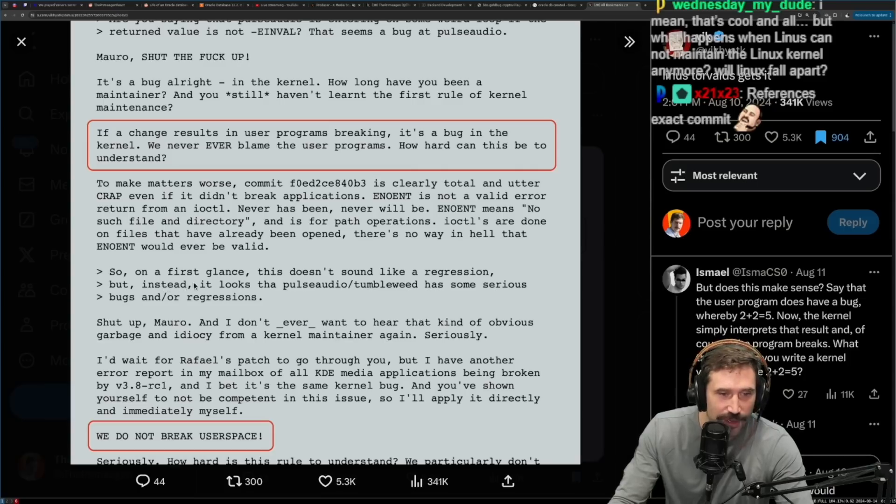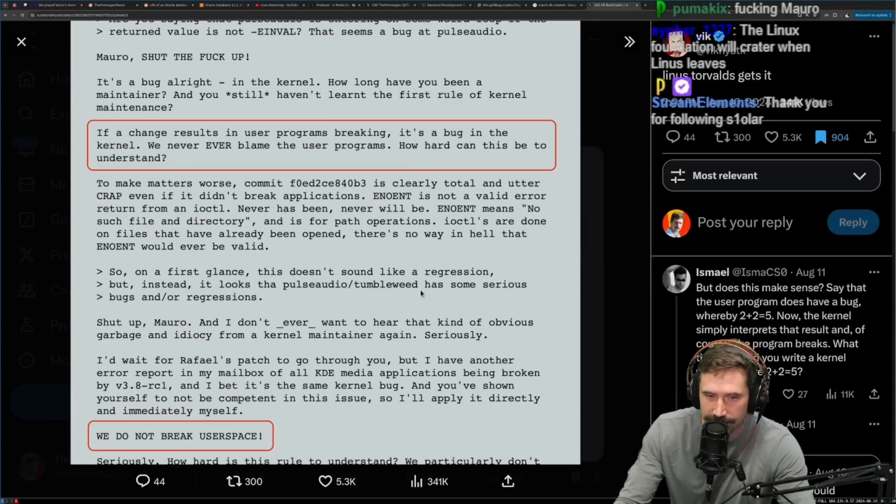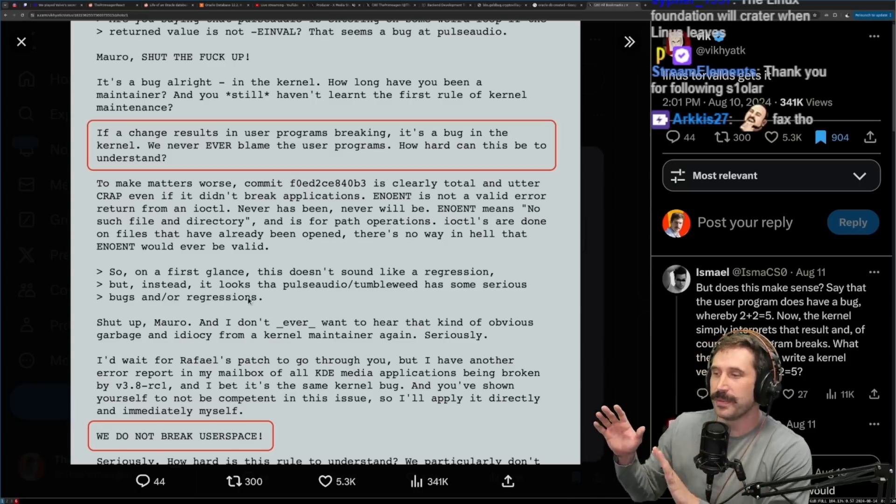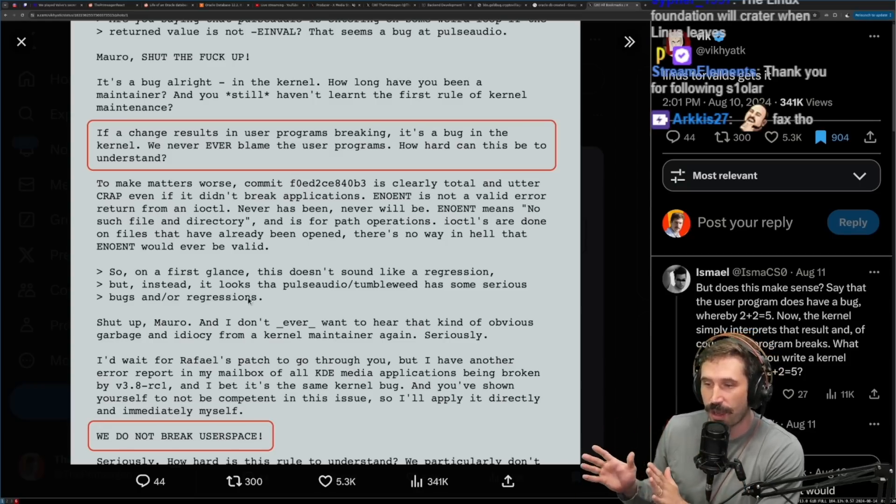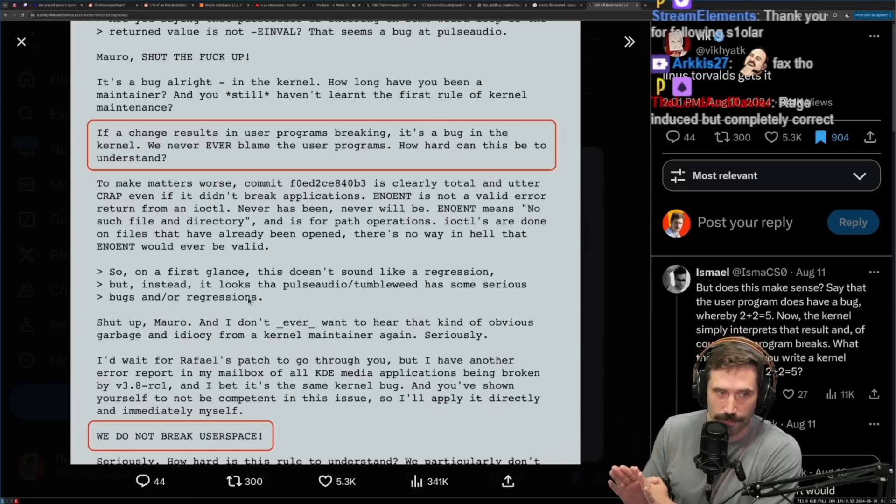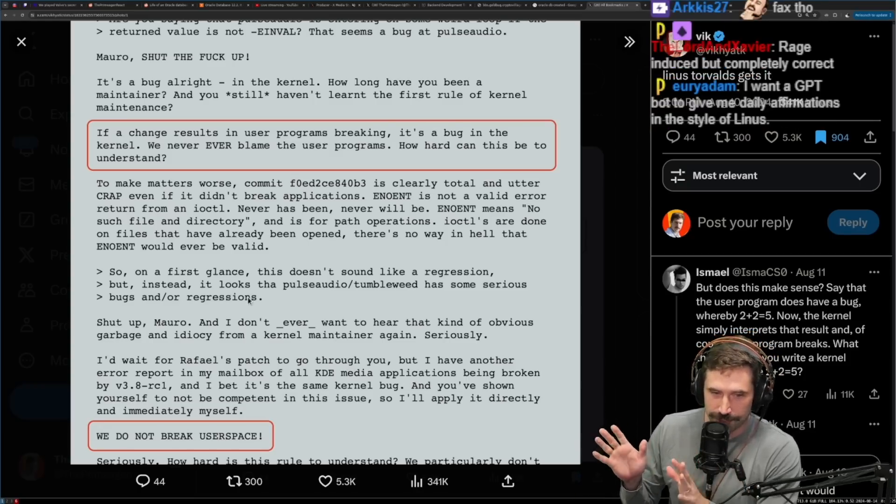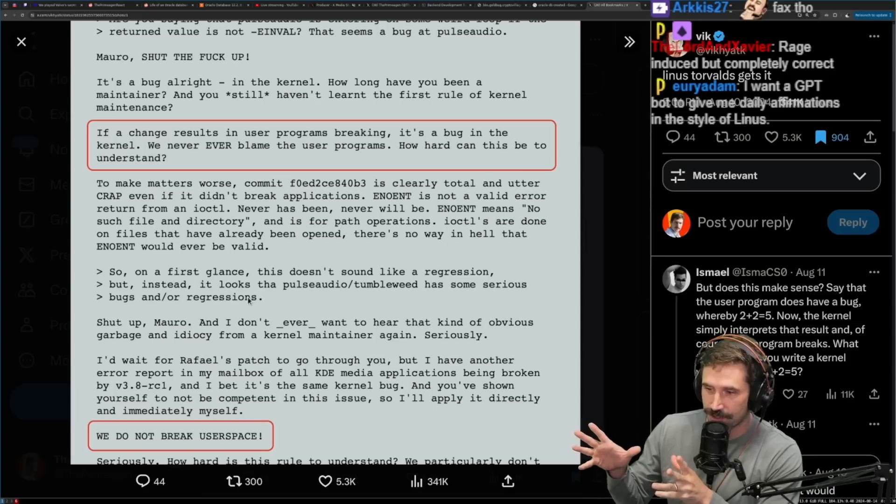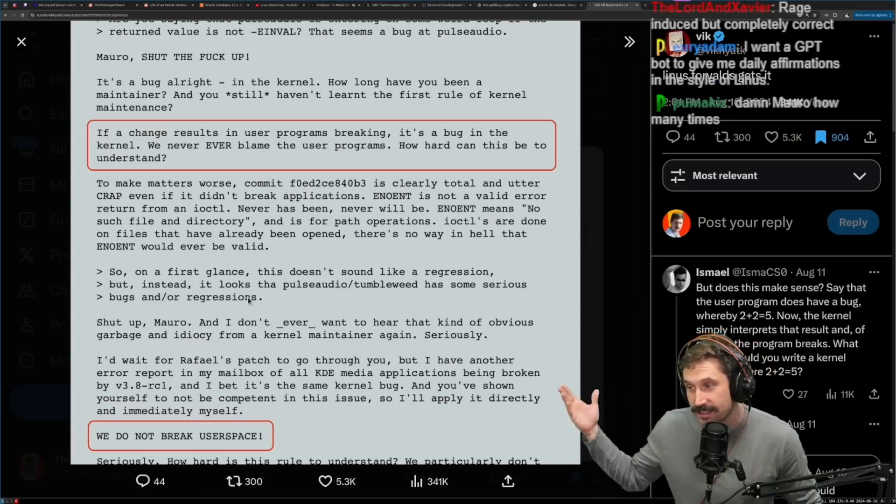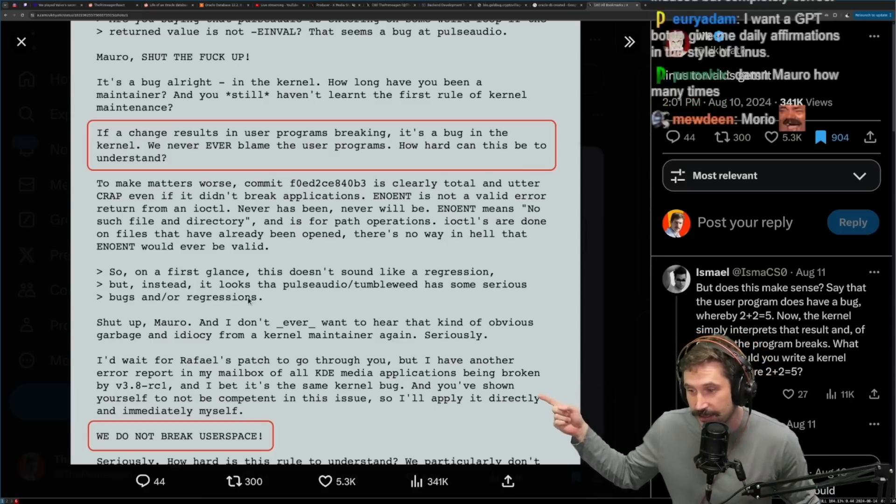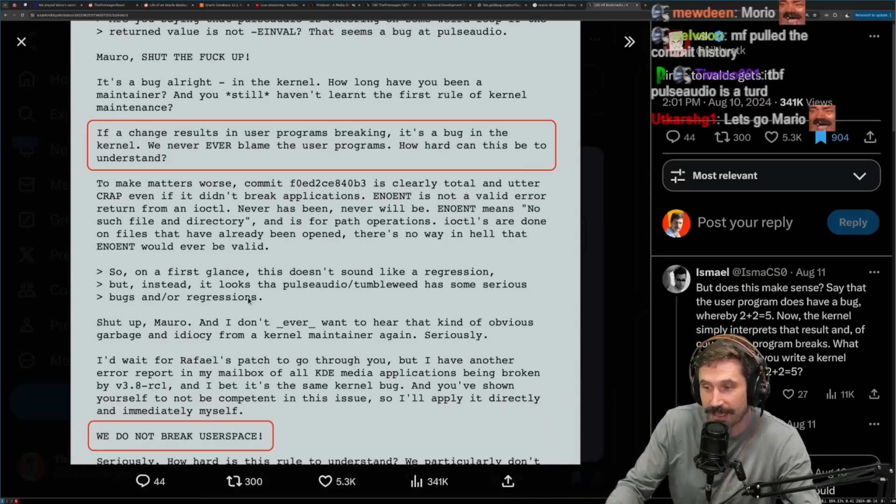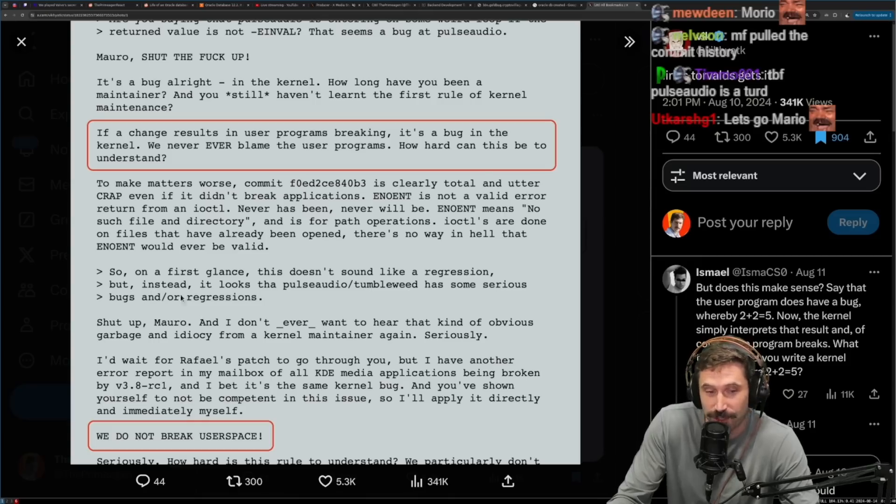So on first glance, this doesn't sound like a regression, but instead it looks like PulseAudio / Tumbleweed has some serious bugs and are regressions. To be completely fair though, I will like in Mario's defense, PulseAudio is a bug. So I mean, I can't argue with his assessment right here. No one can say something bad about it. Yeah. To be frank, PulseAudio is a turd. So, I mean, that's W.